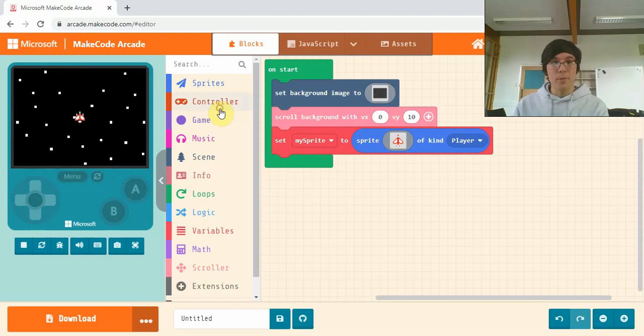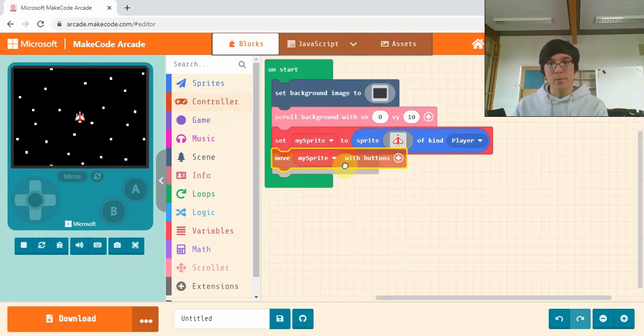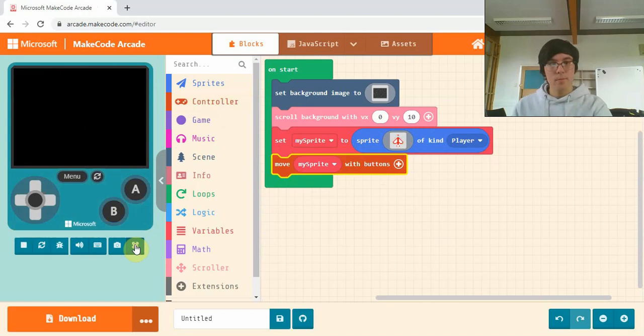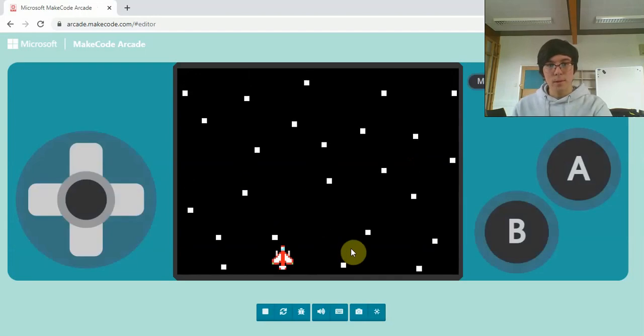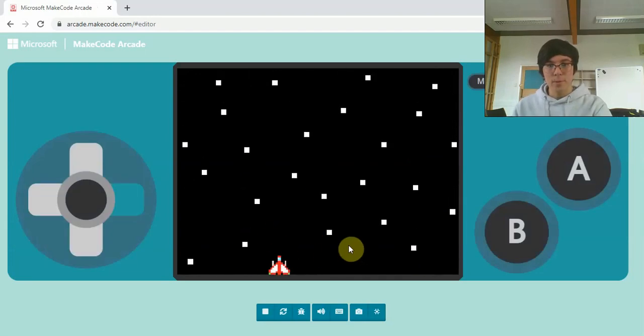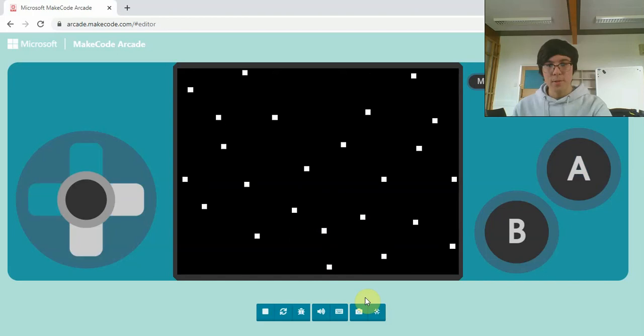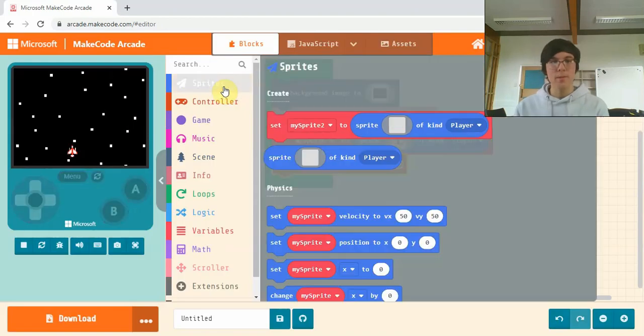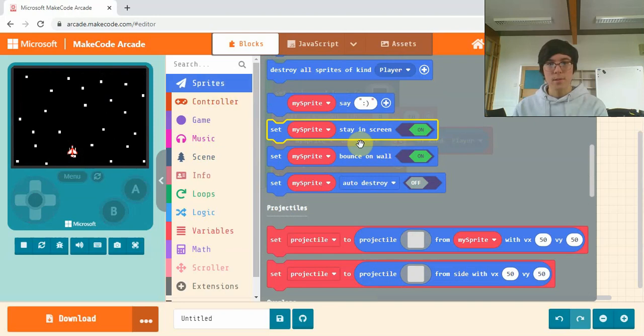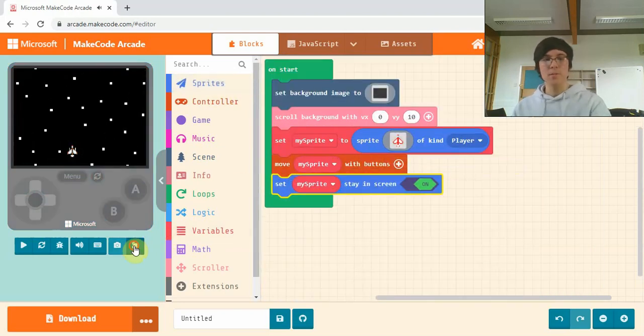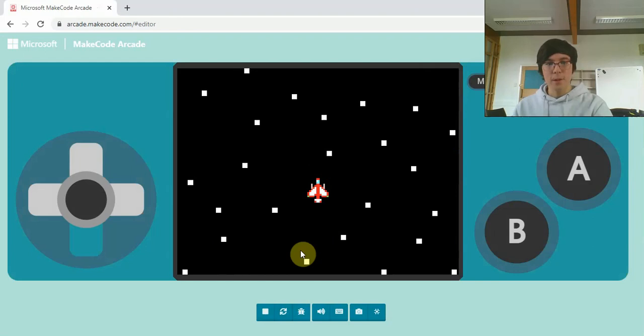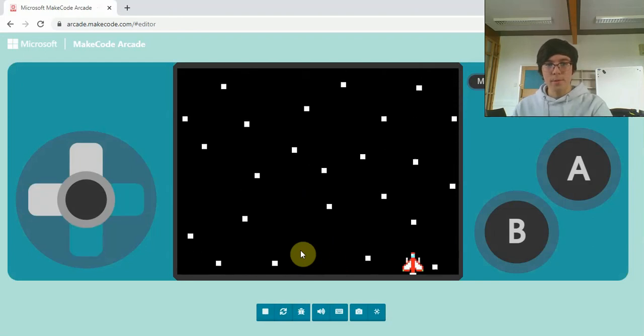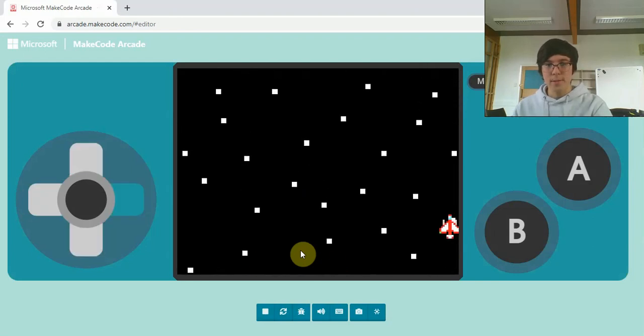I want to be able to move my character so I'll grab this move my sprite with buttons. And there we are, we have that little spaceship flying around. Notice I can go out of the screen, so the next block we'll add in is in sprites, this my sprite stay in screen. This just locks it inside the screen so we can't go flying out. There we are, so no matter how hard I try I'm stuck inside the screen.